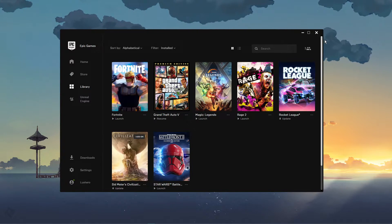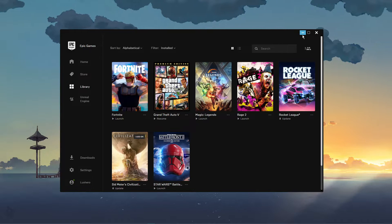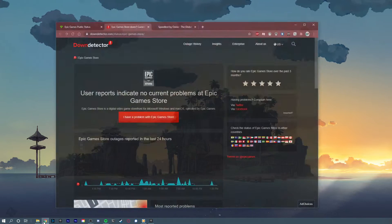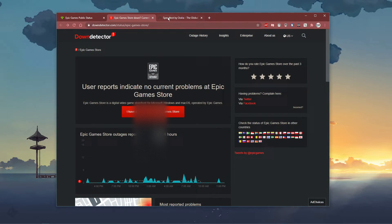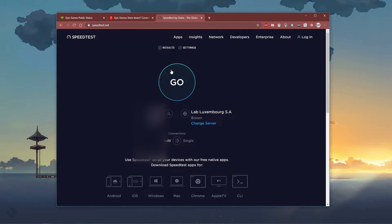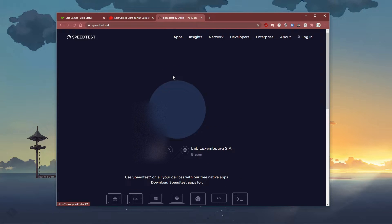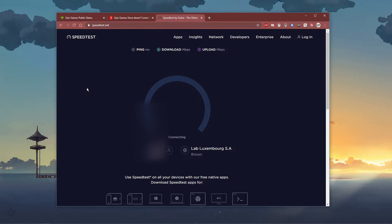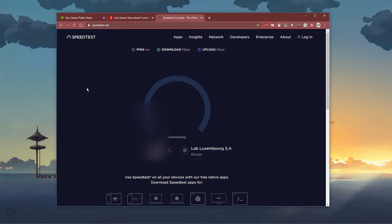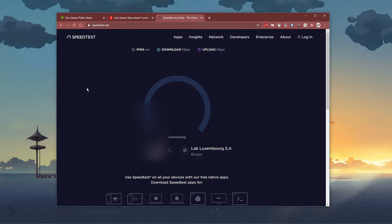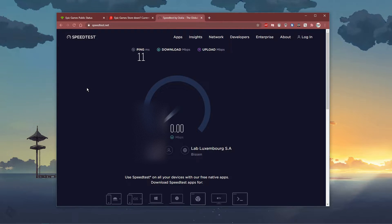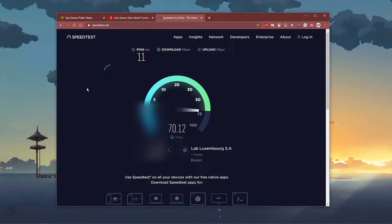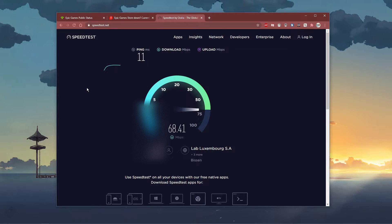In case the issue is related to your own network connection, then make sure to test your connection by visiting speedtest.net. A normal up and download speed without interruption is important to have a stable gaming experience. Especially your ping should remain below 100ms.